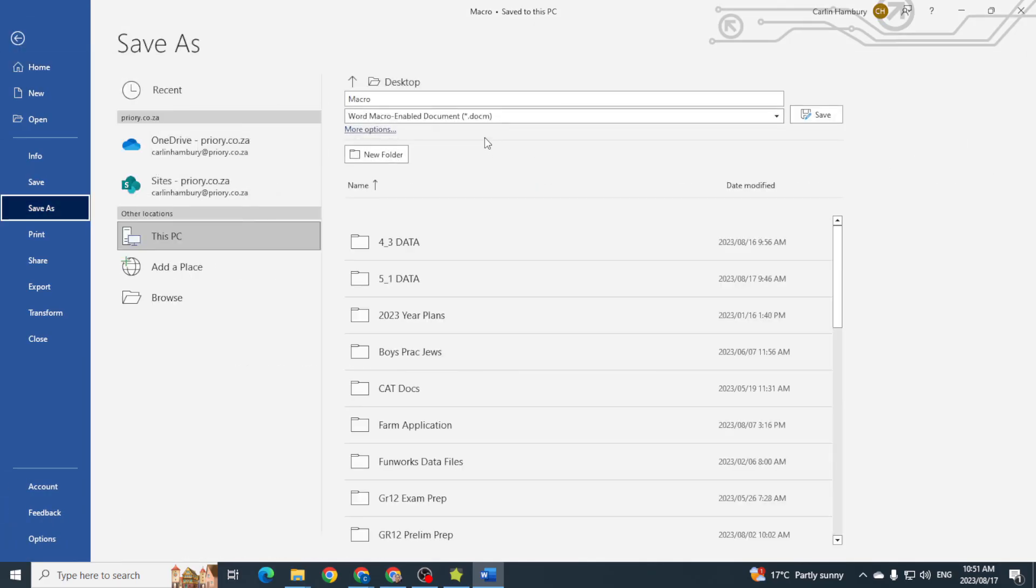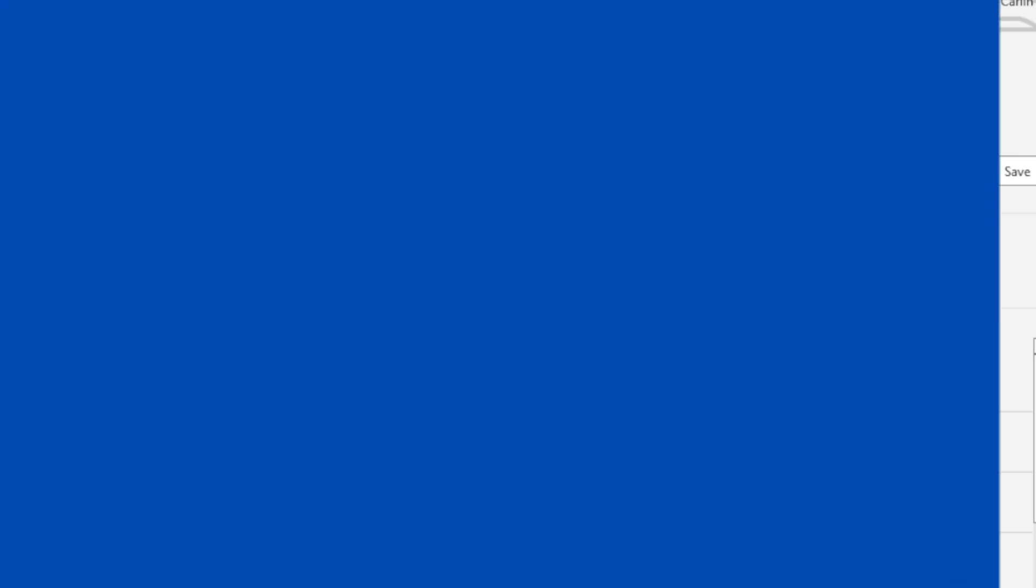And now when I go File, Save As again, you can see there that's what it saved as, and that's the extension .docm for a macro-enabled document.